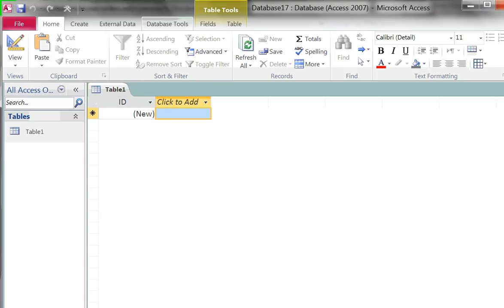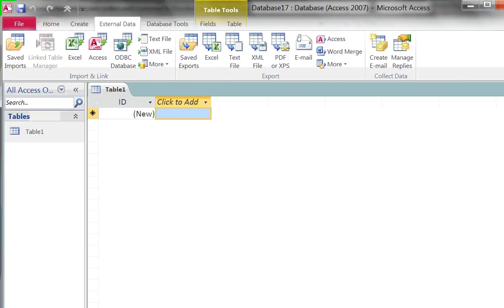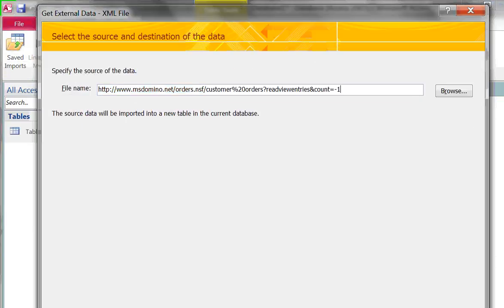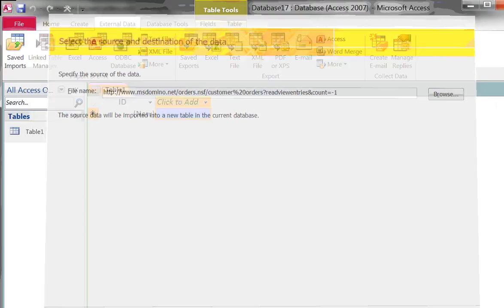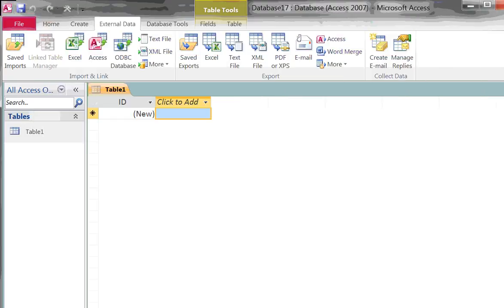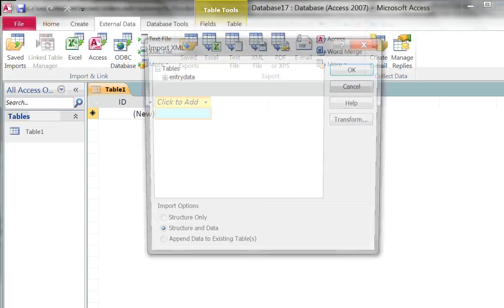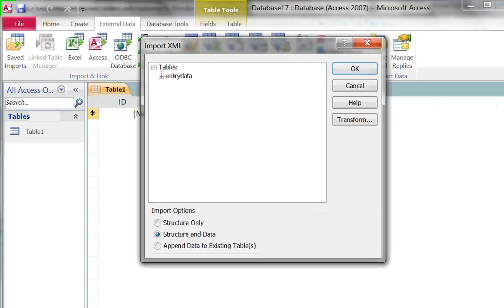The first thing I want to do is go to external data and then XML file is my import option and here I'm going to put in my XML source which is our Domino database. When I say okay, Access is going to call that URL, read in that XML stream and display some options for me. Now remember there's actually over 2,000 documents in this sample database that you can try yourself and it will take a couple seconds for it to display.